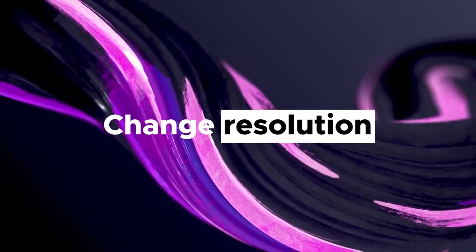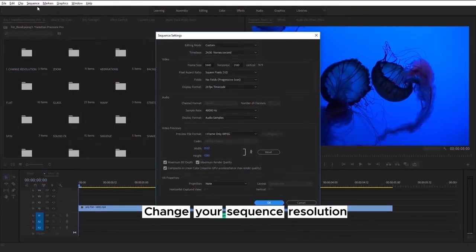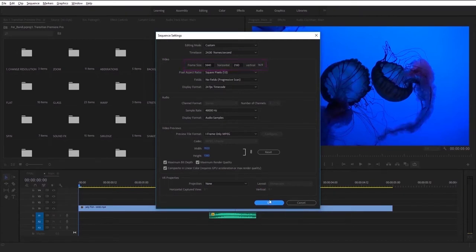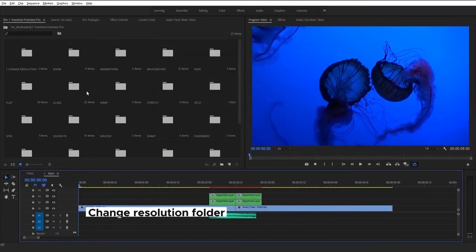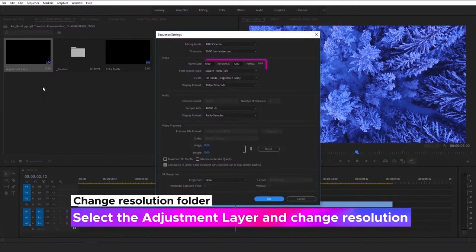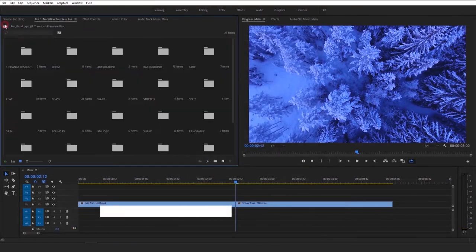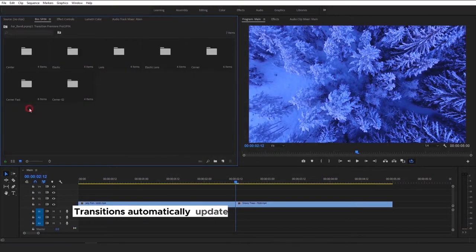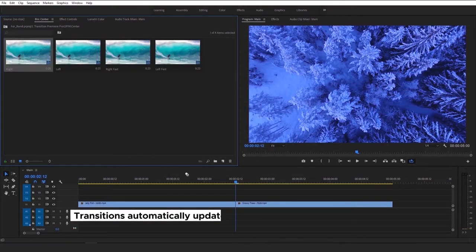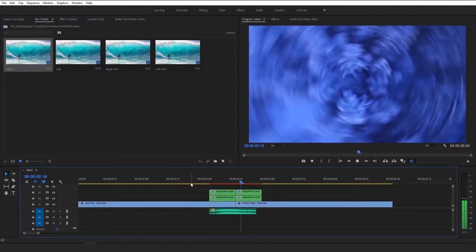Now let's check how you can change resolution. This is a simple step-by-step guide. First of all, just check your sequence resolution. Then go to the Change Resolution folder. Select the adjustment layer and change the resolution to the same as in your sequence. After that, all transitions will automatically update and you can use them. As you can see, you can use any resolution — everything you want. It's easy.